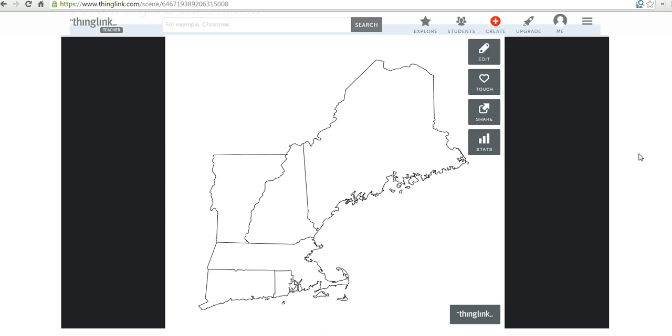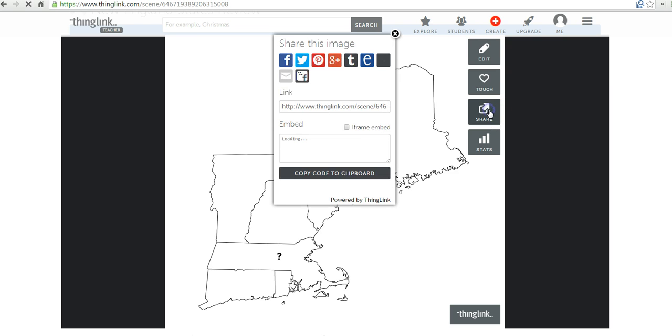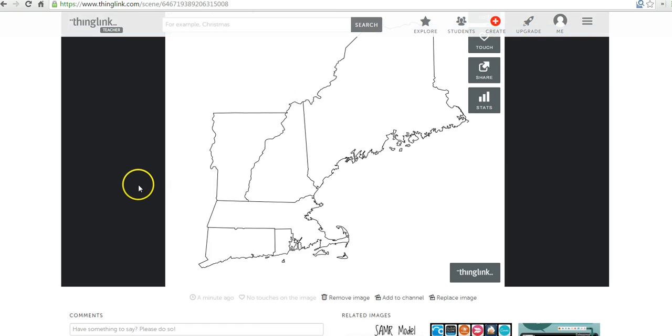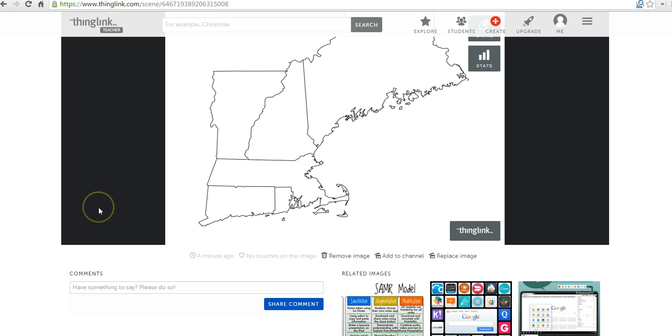We can also just share this image by clicking the share button, grabbing the embed code, and putting it into a classroom blog or website. You can also share it on Edmodo or any number of social media platforms. So, that's an easy way to create a simple map-based review activity using ThingLink.